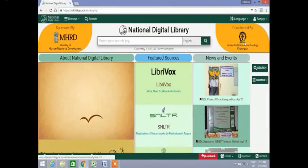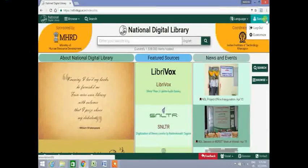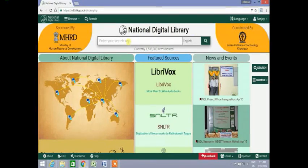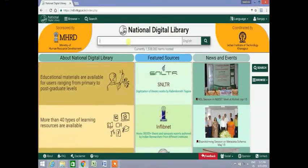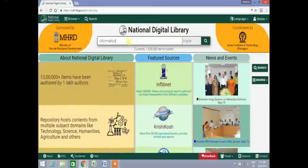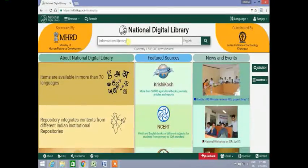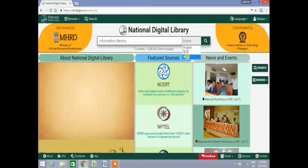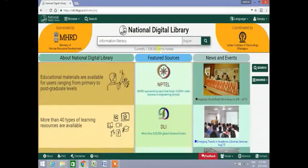On the top right corner you will see your name, logout and customize buttons. In the search box, type the search term, e.g. 'information literacy'. The information can be searched through English, Hindi and Bengali as of now. Click on the search button and the search results will appear.